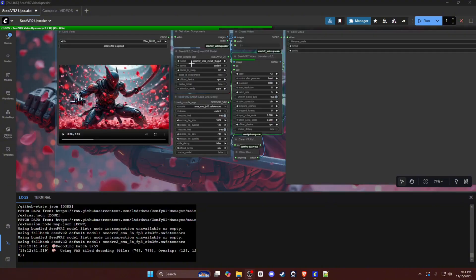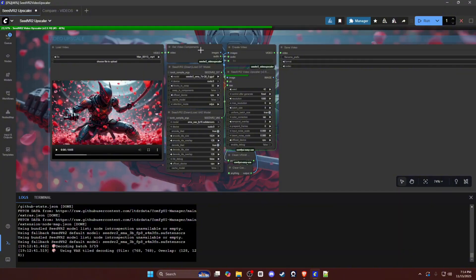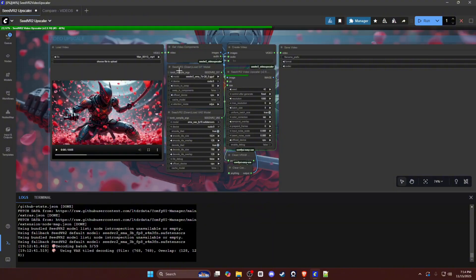I do have an example actually generating right now, but we can take a look at the workflow for the video side. So you have your load video, your components node in case there's audio included and an FPS cap that you want locked. You have your load or download DiT model, which is your CDR model.